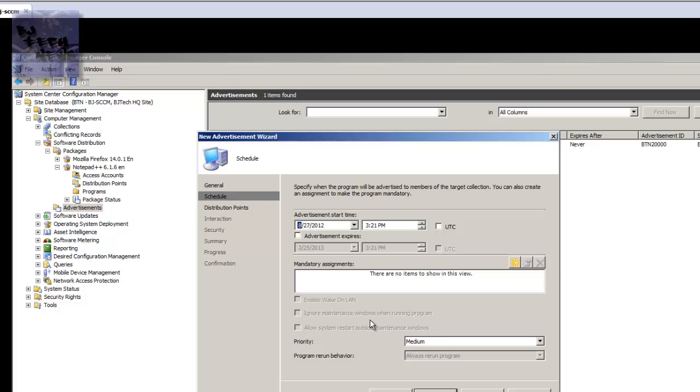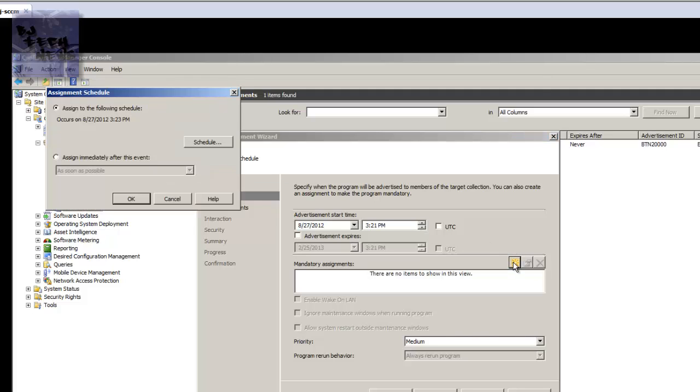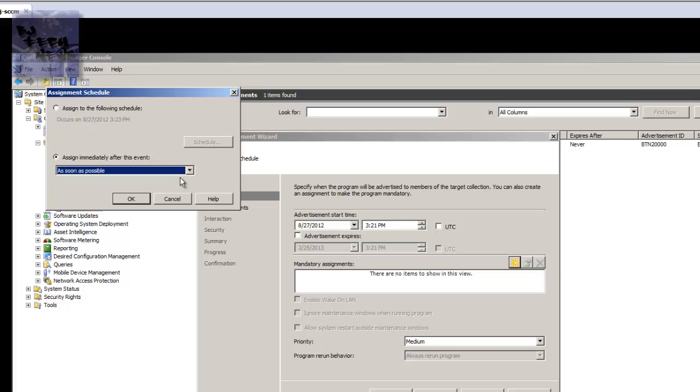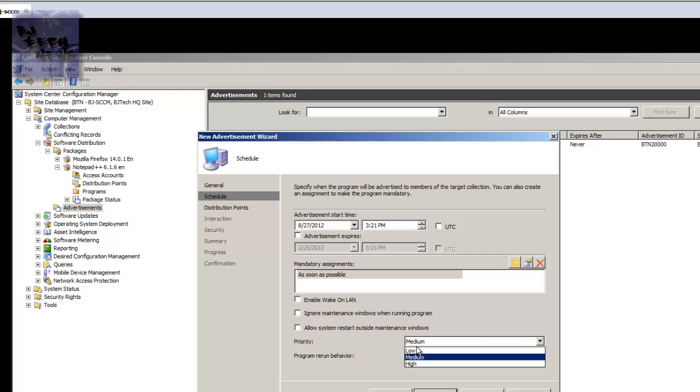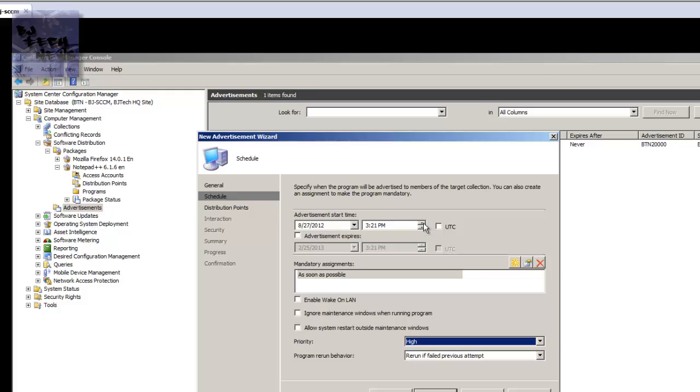Now from here, this is basically your schedule. So what I want to do is when I click on this, assign immediately after this event and I want to do it as soon as possible. So I want this to be pushed out as soon as possible. Press OK. Priority I'm gonna make it as high. You can actually schedule it - I'm gonna actually, let's schedule this 3:30. Right now it's like 3:23 my time. No, I'm gonna leave this as is and rerun it. Leave that, hit next.